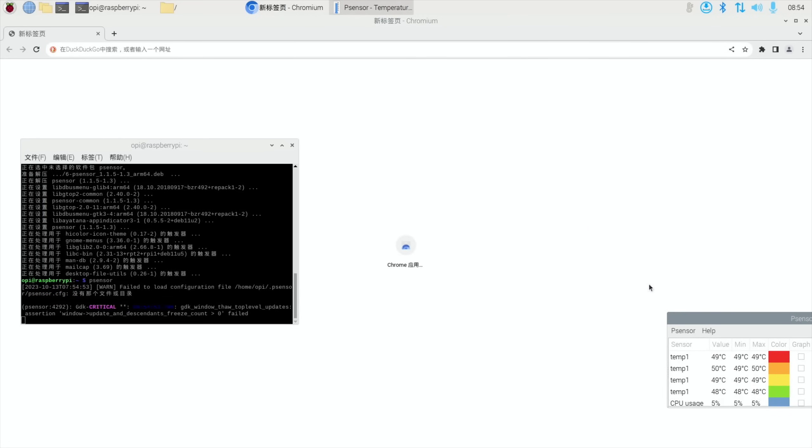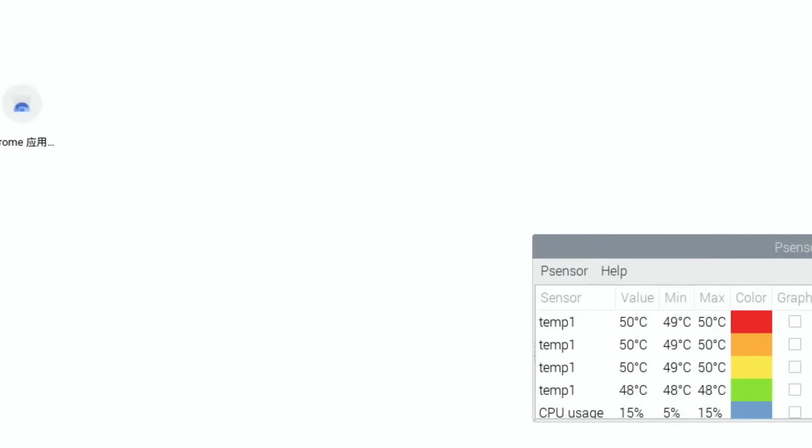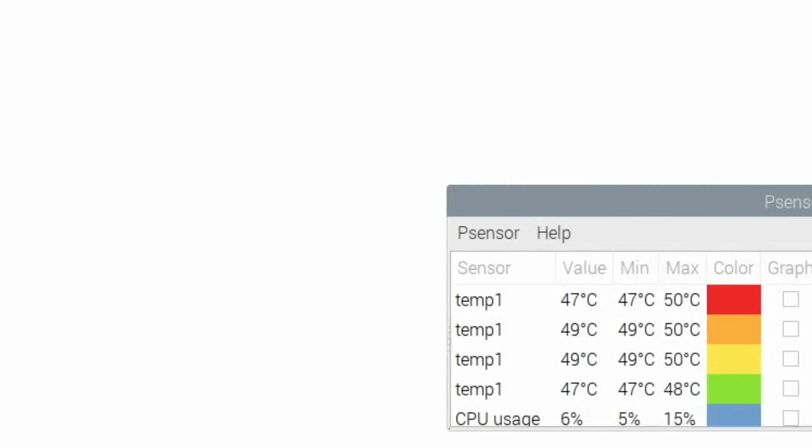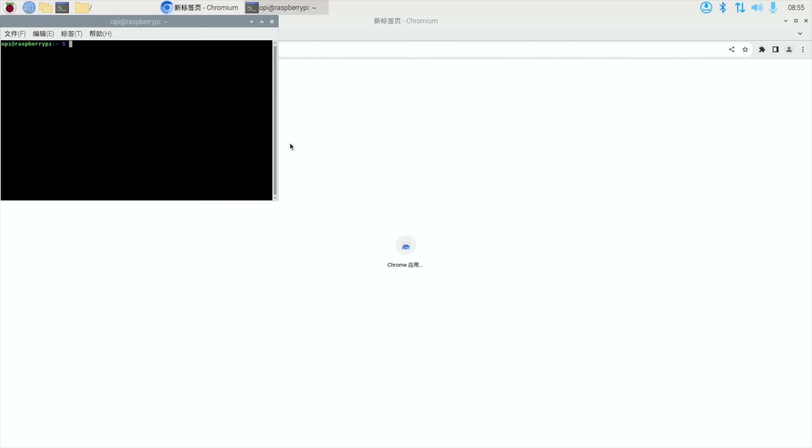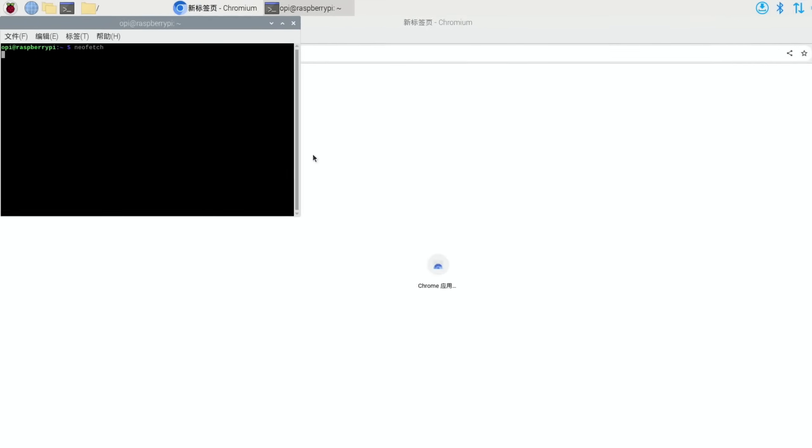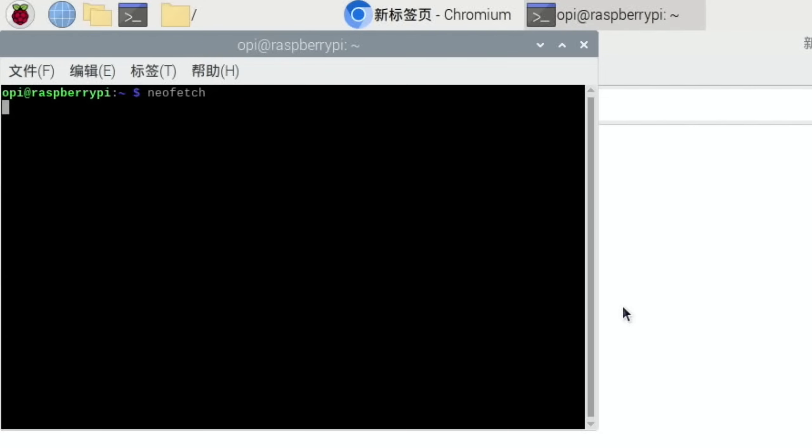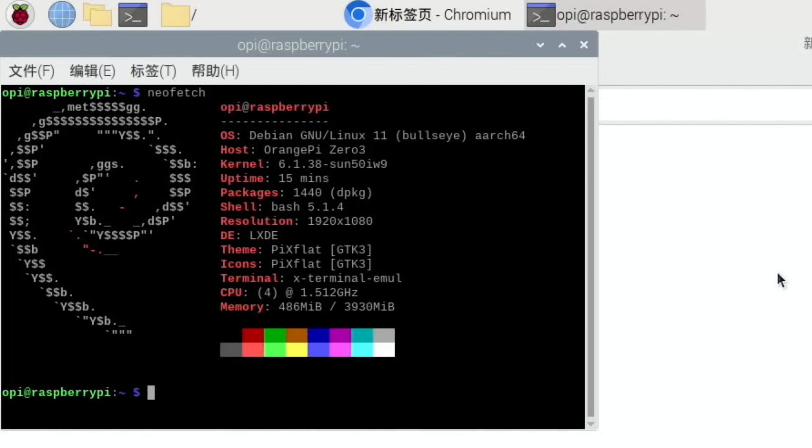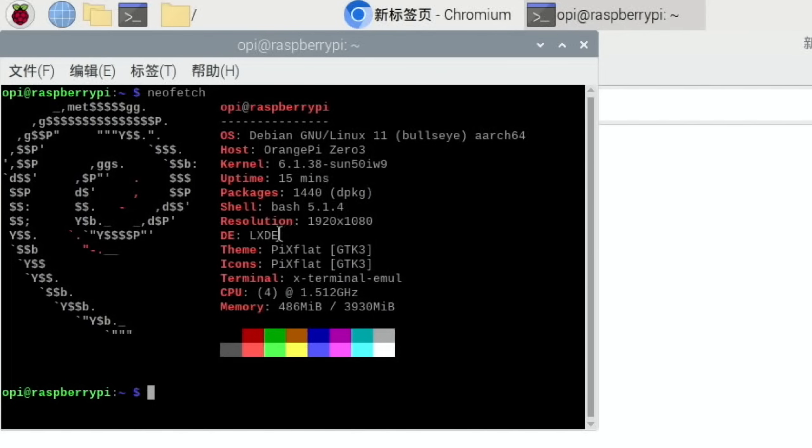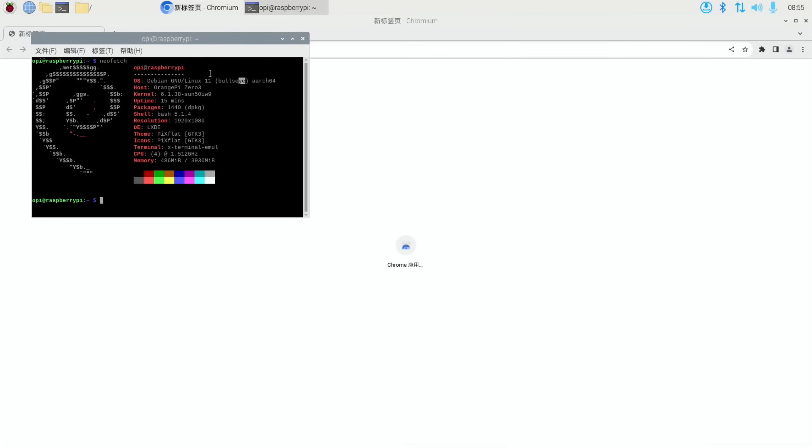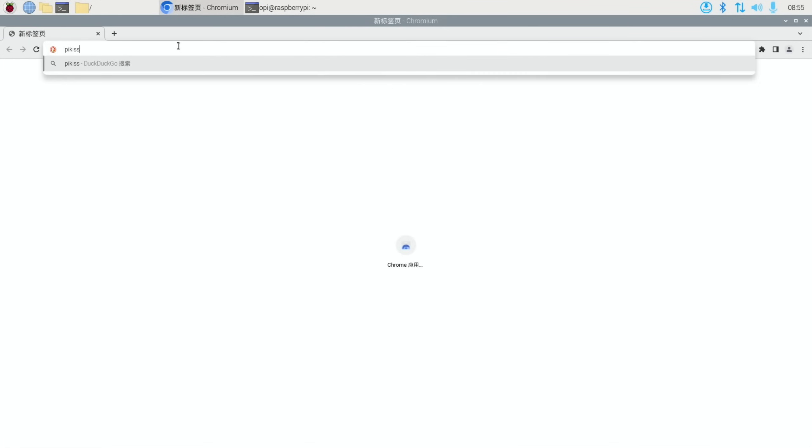So if I now type in psensor, there you go, that comes up, and it's showing me the temperature of all four cores. And in fact, let's go back to neofetch again just to show what it shows. So Debian 11 Bullseye, Orange Pi 0 3, the kernel 6.1.38, so quite recent. Packages, bash. 1920 by 1080 is my desktop resolution, LXDE, 1.5 gigahertz, and this is a 4 gig model.